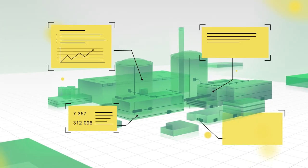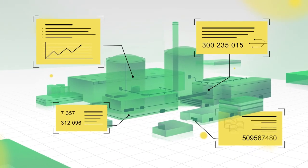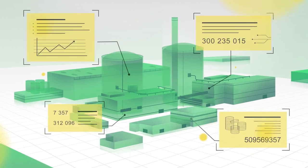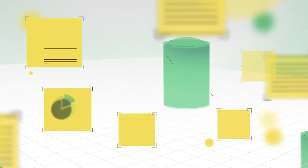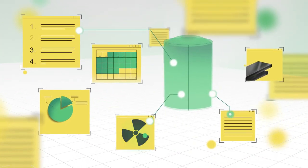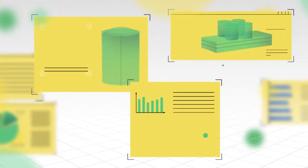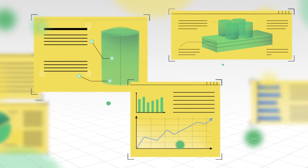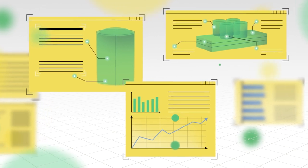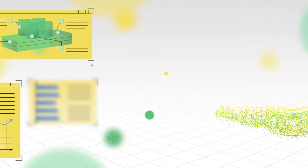Decommissioning costs can be hundreds of millions per plant unit. Together with our partners, we deliver turnkey solutions for nuclear decommissioning and waste management.